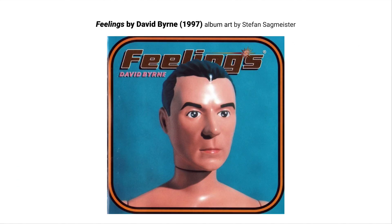David Byrne's album Feelings from 1997 has Stefan Sagmeister taking the four-by-three imaging of the TV screen dominant at the time and combining it with a strange Barbie-slash-mannequin head of David Byrne. It becomes this quite uncanny moment of realizing who is the artist, and how much has the artist been produced or modified or changed — this is 1997, sort of on the brink of a lot of digital modification and digital processing for music.